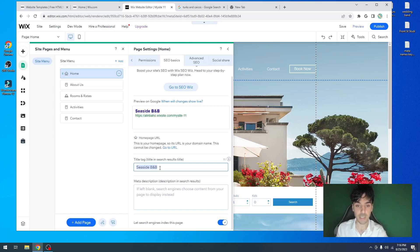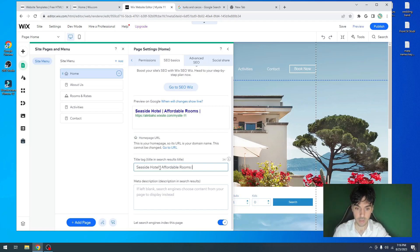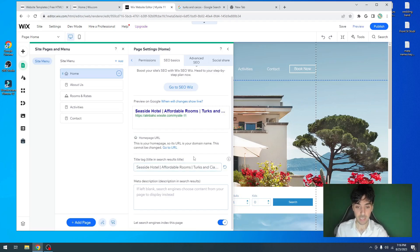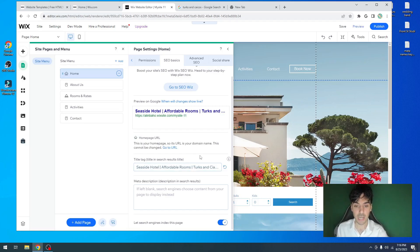So how would I optimize this for SEO? You're going to apply this to your business. I would name this to be called Seaside Hotel Affordable Rooms, and then name it off Turks and Caicos. So what have we done? We've improved this title by giving the business name or company or the brand, the keyword which is affordable rooms, within the location which is Turks and Caicos. This is a lot better than what they had — they're now telling Google that they're a hotel out in Turks and Caicos that offers affordable rooms.